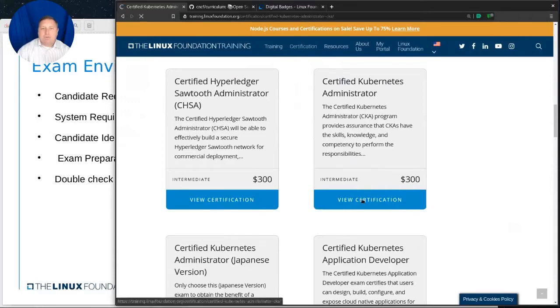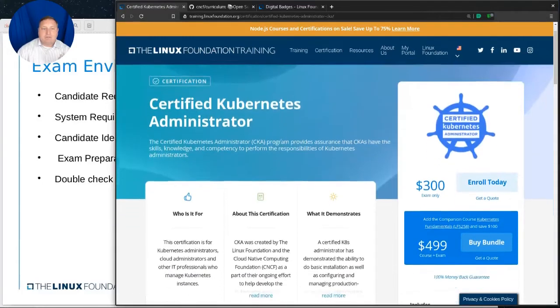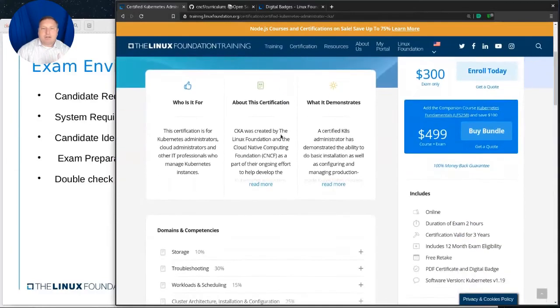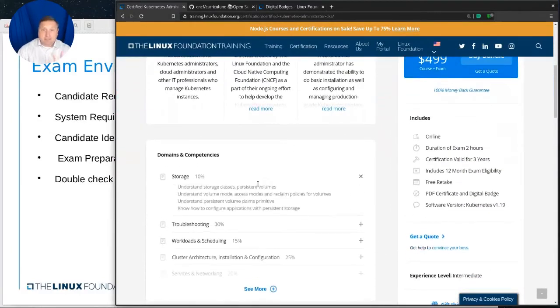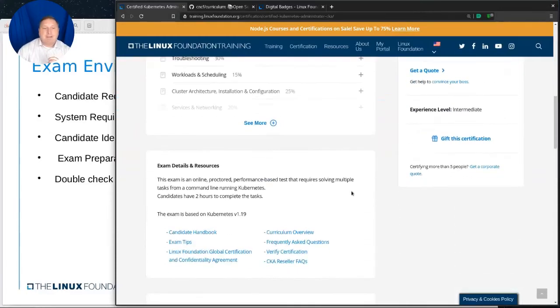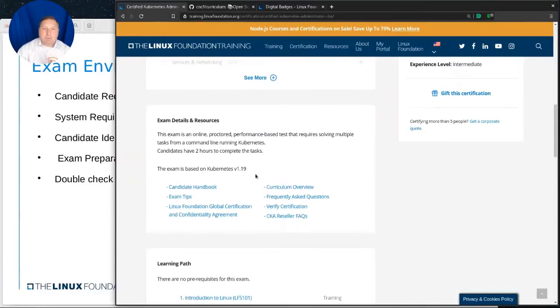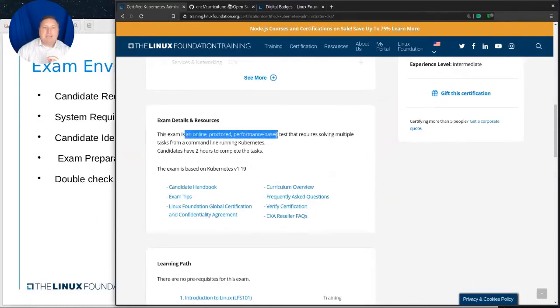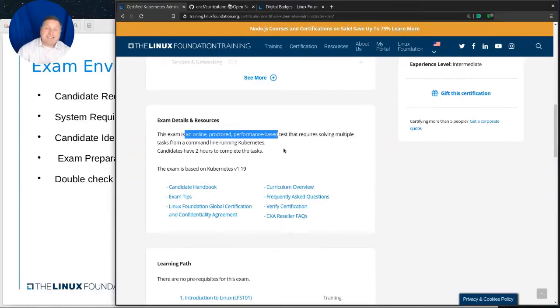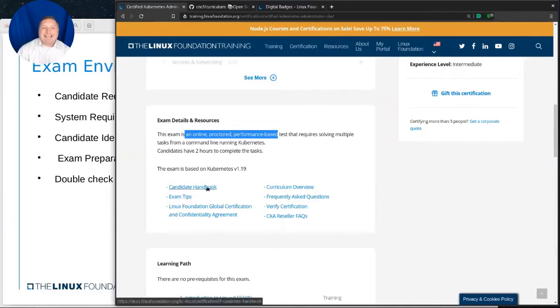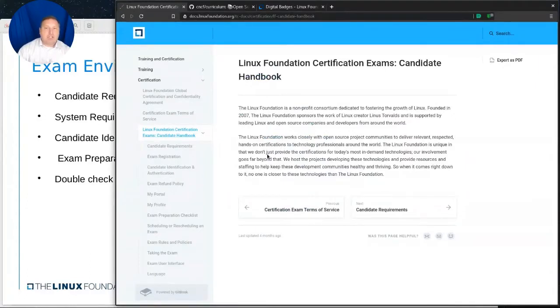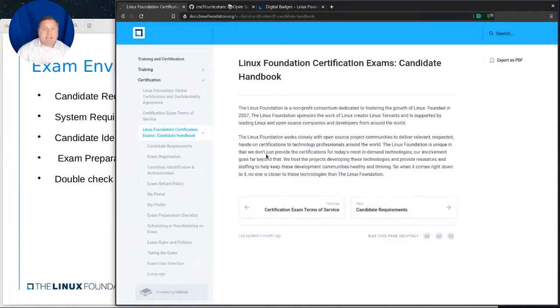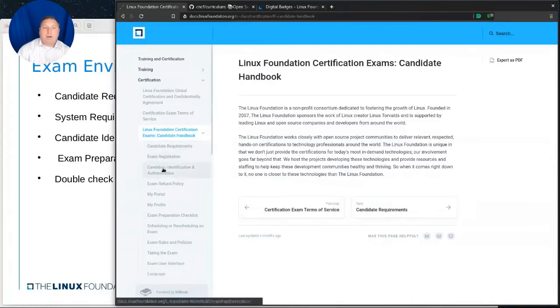And I'm just going to scroll down and see we have many different certifications. But here, for example, is the CKA certification. So view certification. And you can see more information about that and the kinds of things that you'll see. And at the bottom of this output, you'll notice that it mentions, again, an online proctored performance-based test. So you have two hours. There's going to be somebody watching you on a webcam and listening to you the entire time. It's something to be aware of. It can be disconcerting at first.